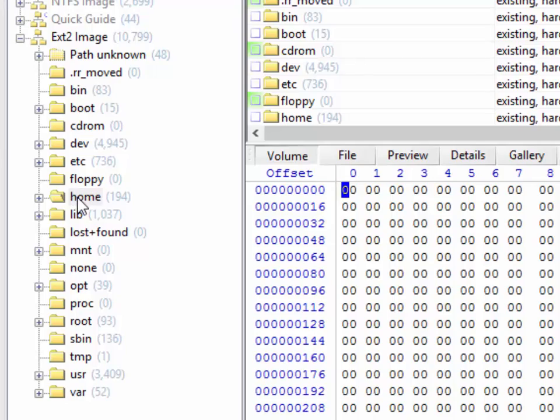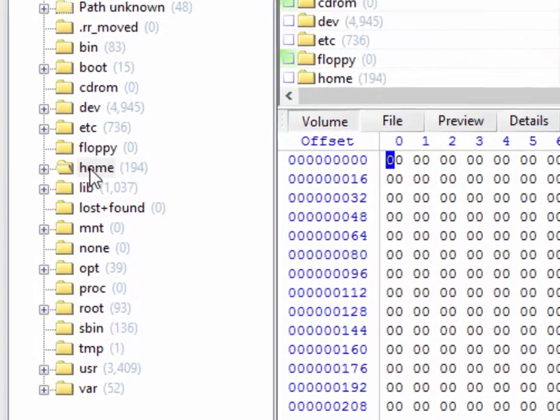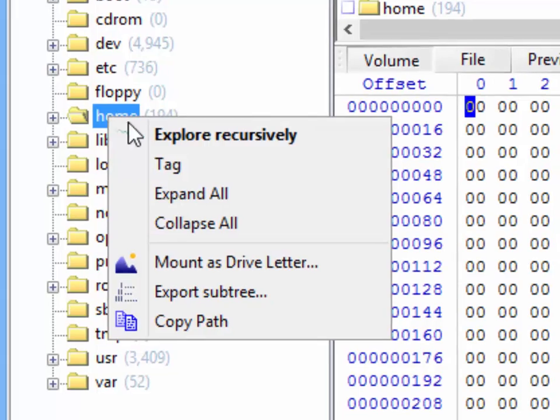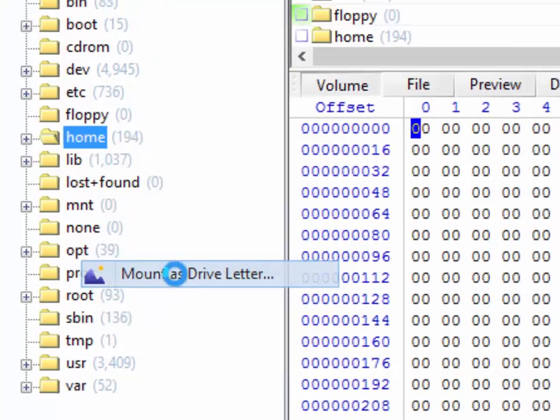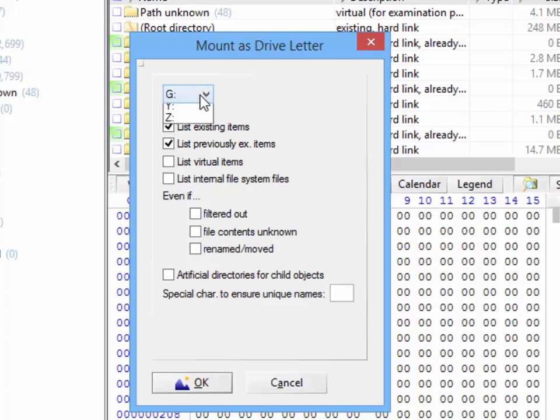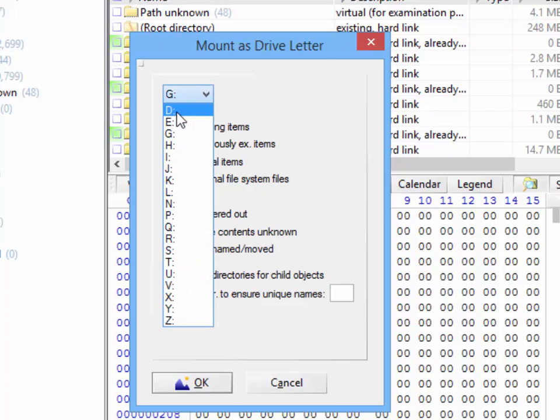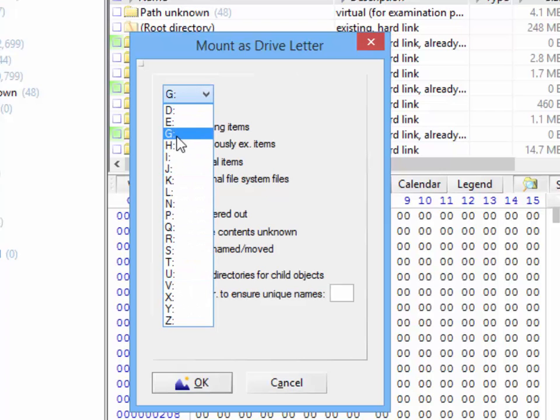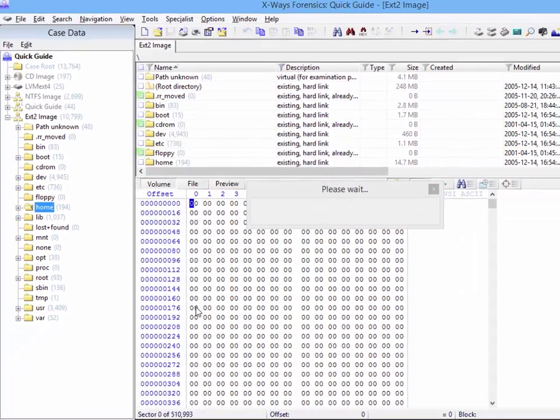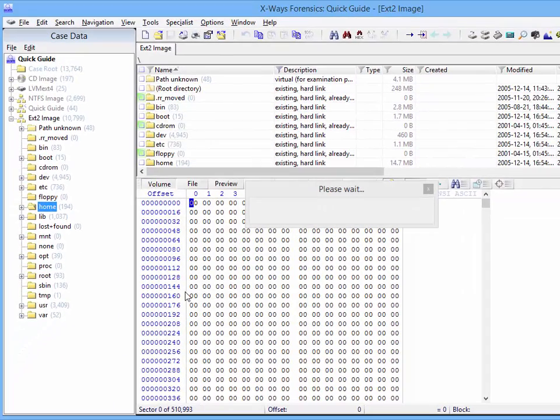All it would take is a right-click on the required folder and choosing mount as drive letter. X-Ways Forensics will then offer you to mount that particular folder as any drive letter of your choosing. Then, as soon as it has happened,